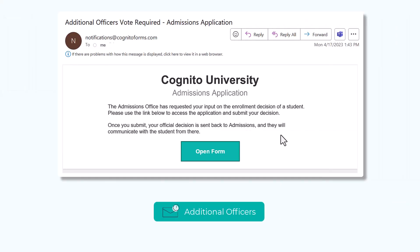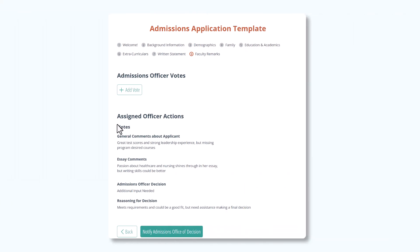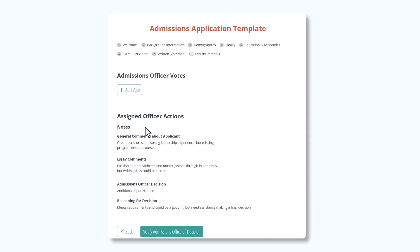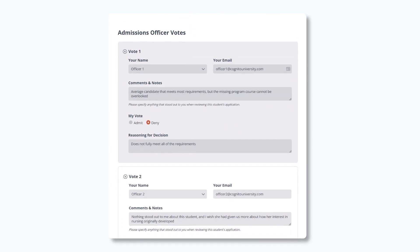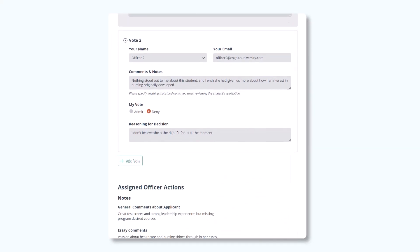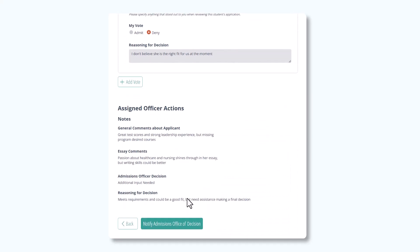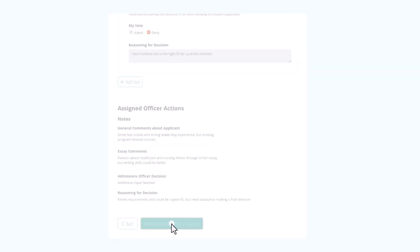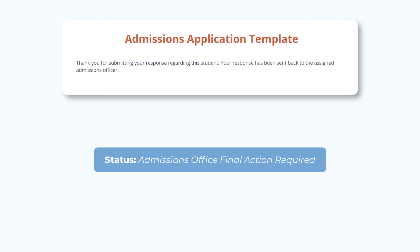On the contrary, if additional officers are chosen, each officer will use their Shared Workflow link to view the assigned officer's notes from before and then click on Add Vote to begin entering their comments. Once all additional staff members submit their input and click Notify Admissions Office of Decision, the status changes to Admissions Office Final Action Required and the assigned officer is notified again via email.